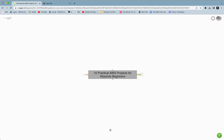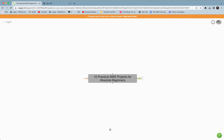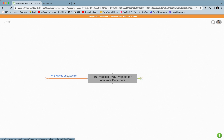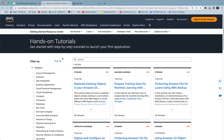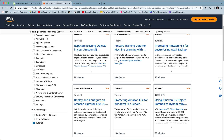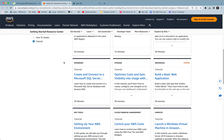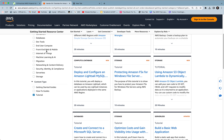Hey guys, welcome to the channel. In this video we are going to talk about 10 practical AWS projects for absolute beginners, and these projects are based from AWS hands-on tutorials. Before we take a look at these 10 projects one by one, I just wanted to show you some important things. If you click on this link you will be redirected to the official AWS page where you will find all the categories — containers, databases, compute — and all the hands-on tutorials.